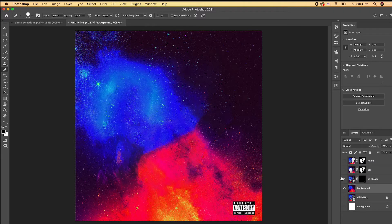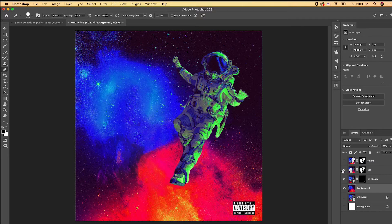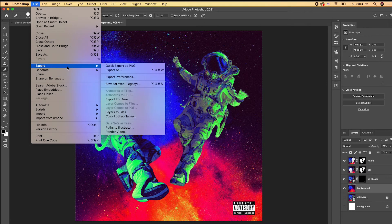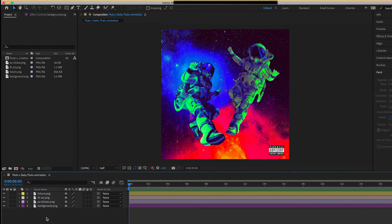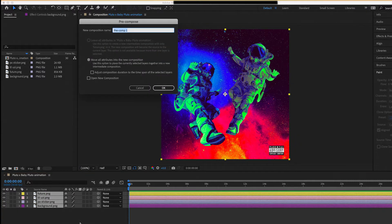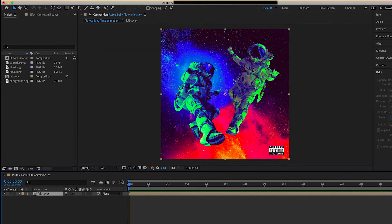You'll be exporting four layers: your background layer, your PA sticker layer, your Uzi astronaut layer, and your Future astronaut layer. Export these as PNGs and bring them into Adobe After Effects. In After Effects, change the layer colors by clicking the color box so you can easily distinguish them, then select all layers, right-click, and pre-compose them to create a new composition.